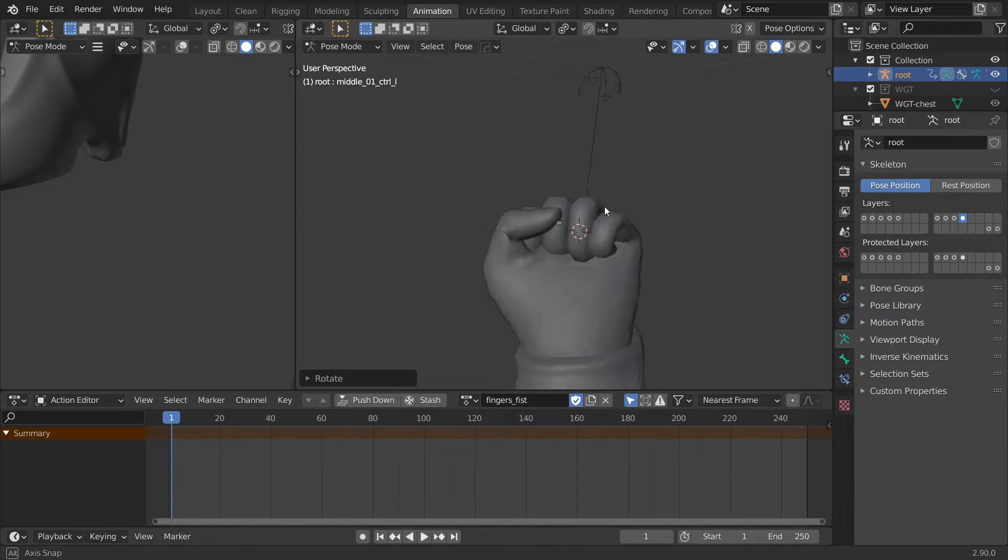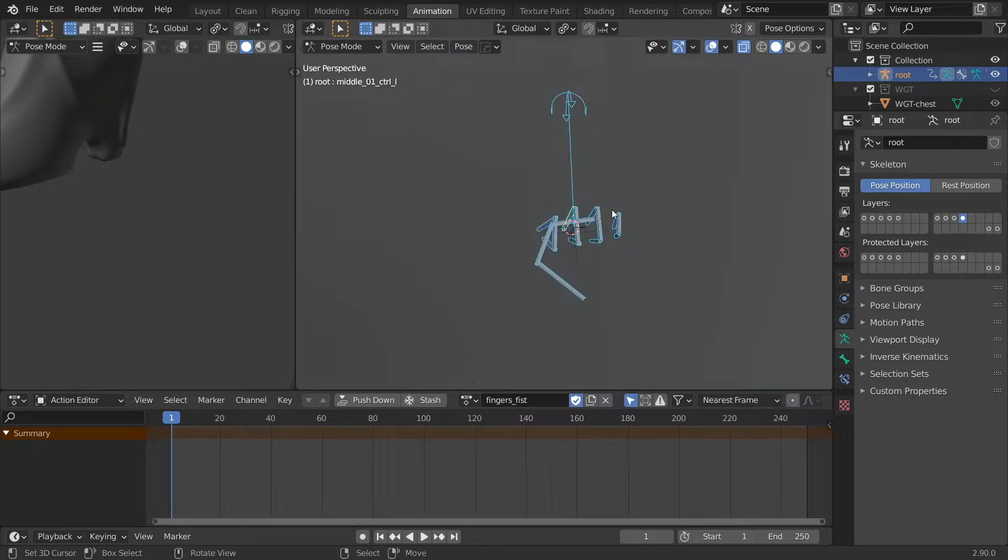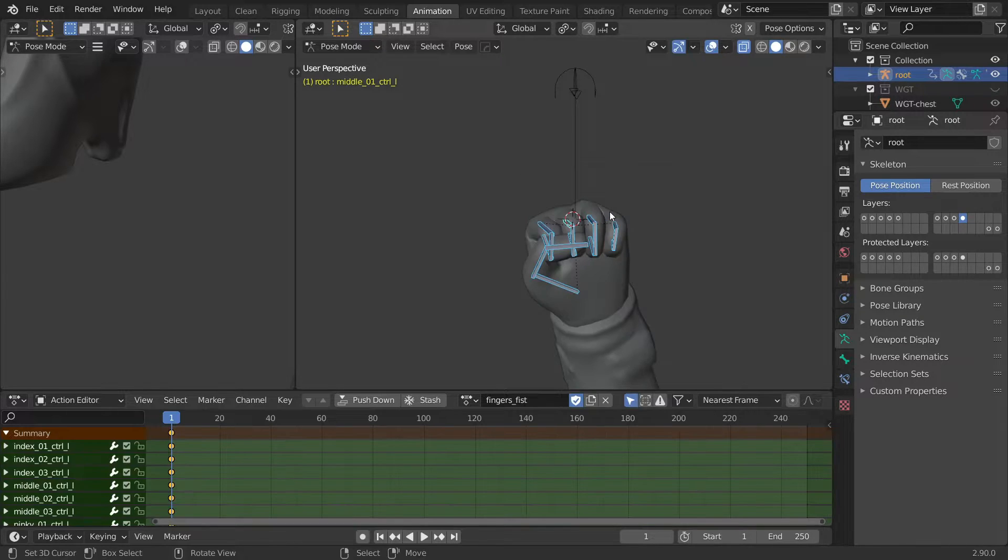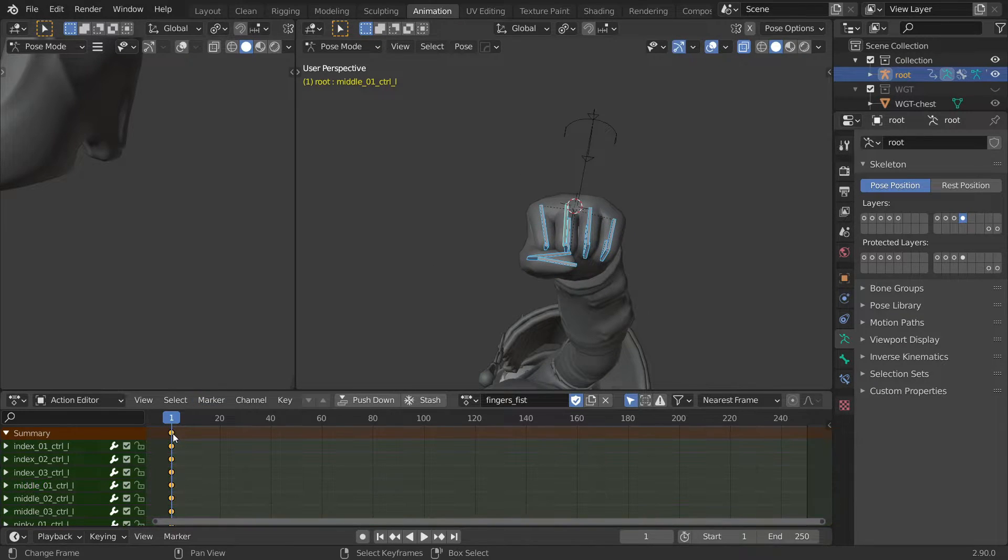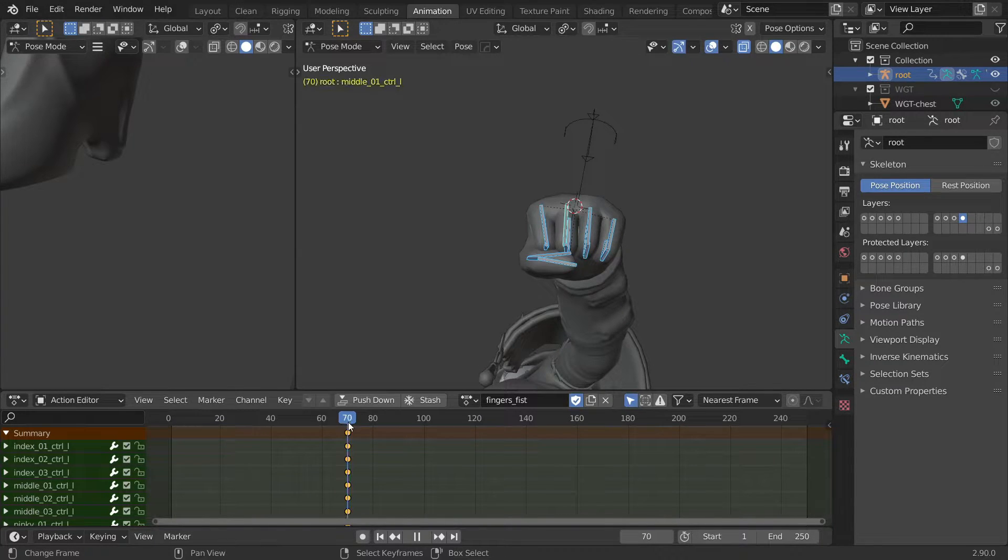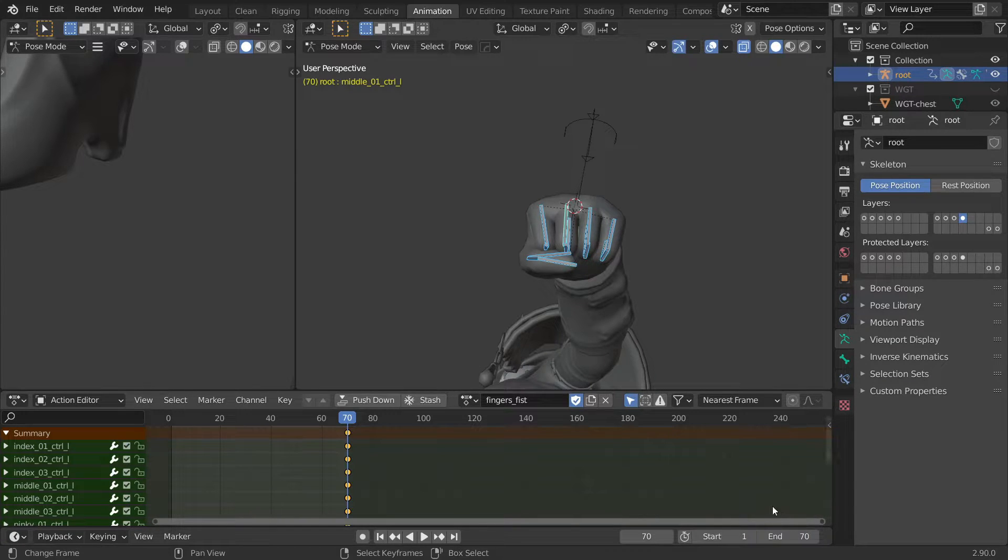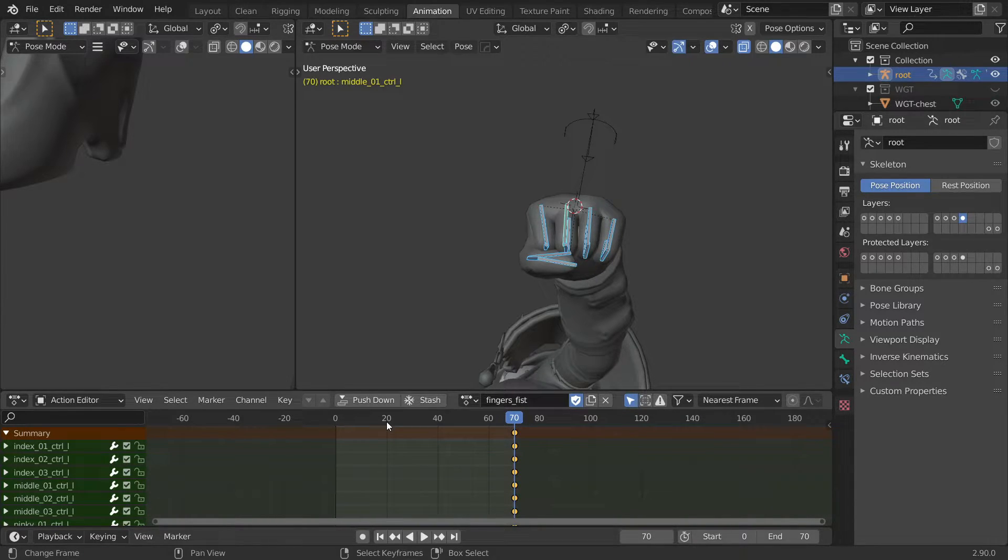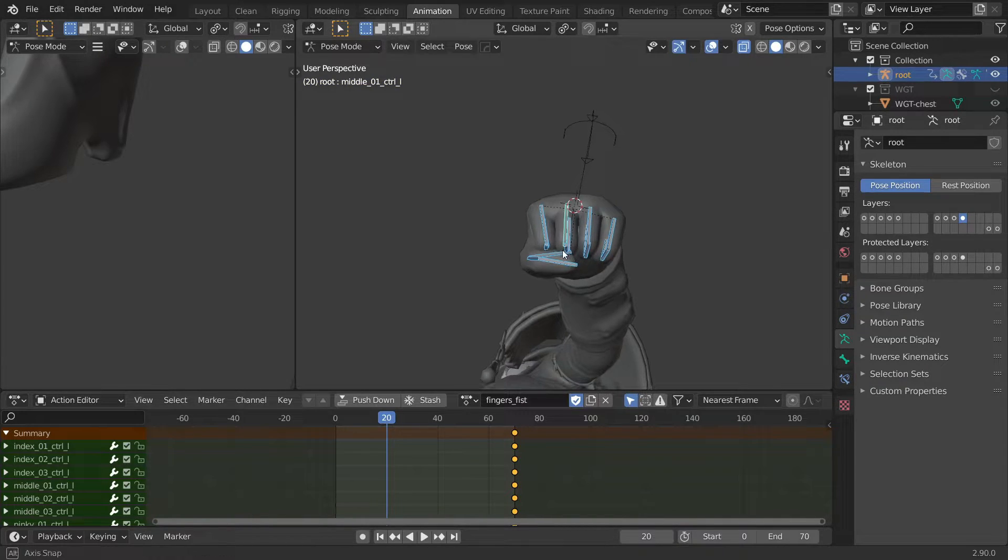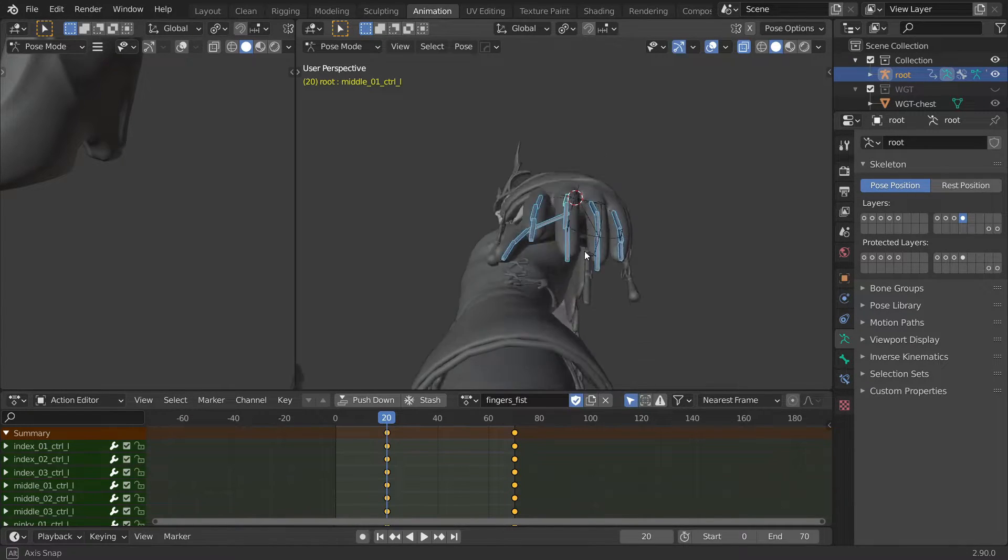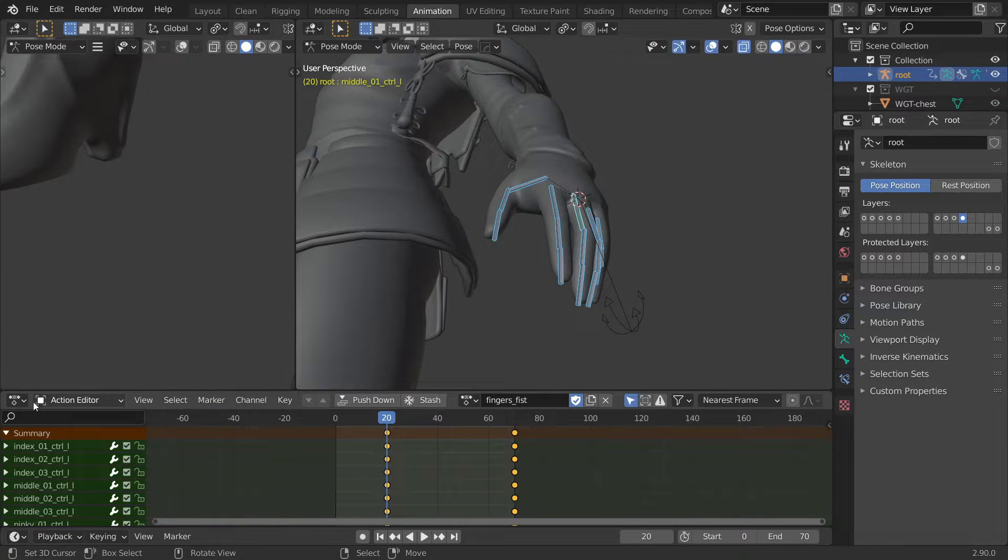And when you are done select all of the finger controls and press I and put a keyframe on their rotation. Next we'll work on the transition between the open and closed fist. Start by selecting the keyframes we just made, press G to move them and place them on frame 70. Then adjust the timeline to start at 0 and end at frame 70. Then place the cursor at frame 20 and press alt R to reset the rotation of all the finger controls and then press I again to set another keyframe.